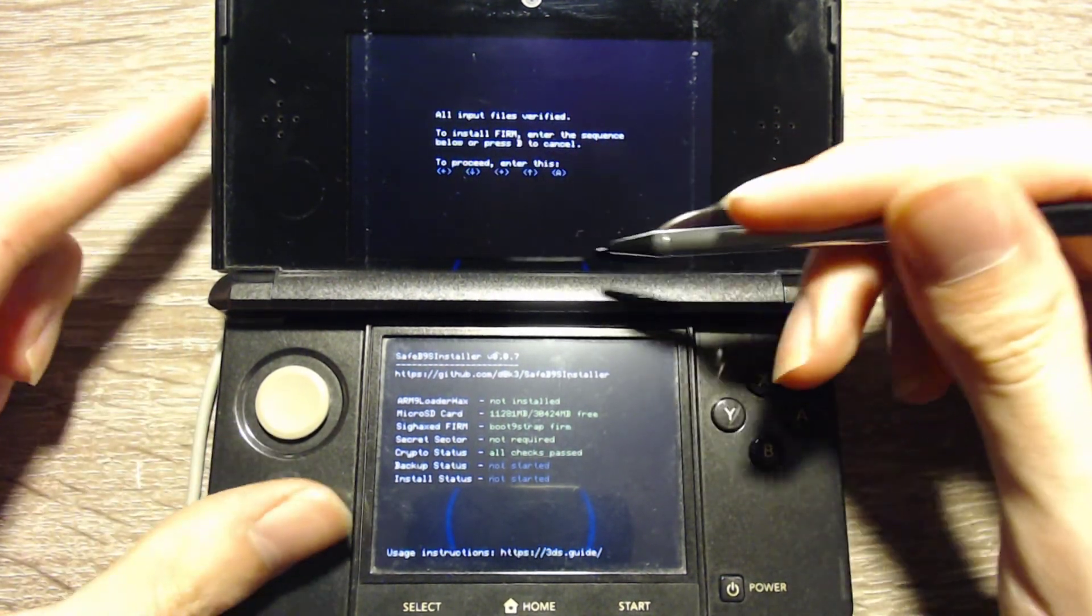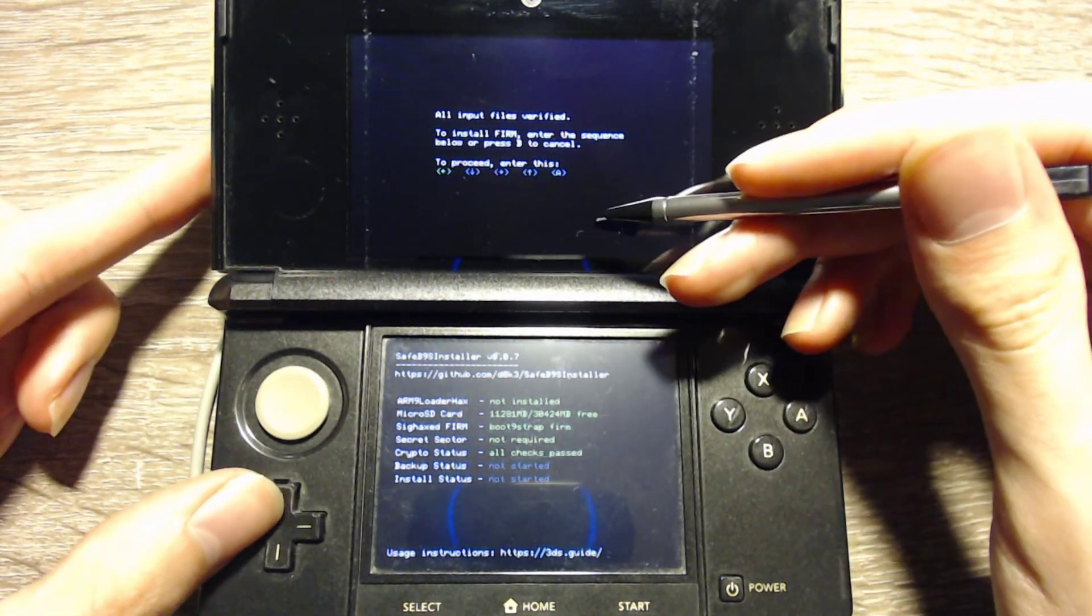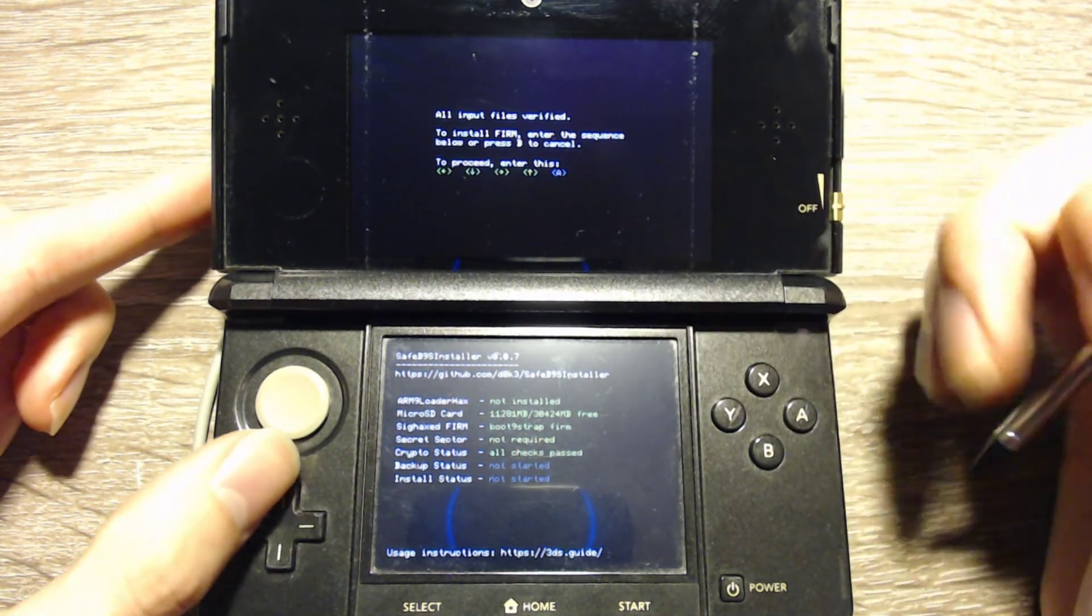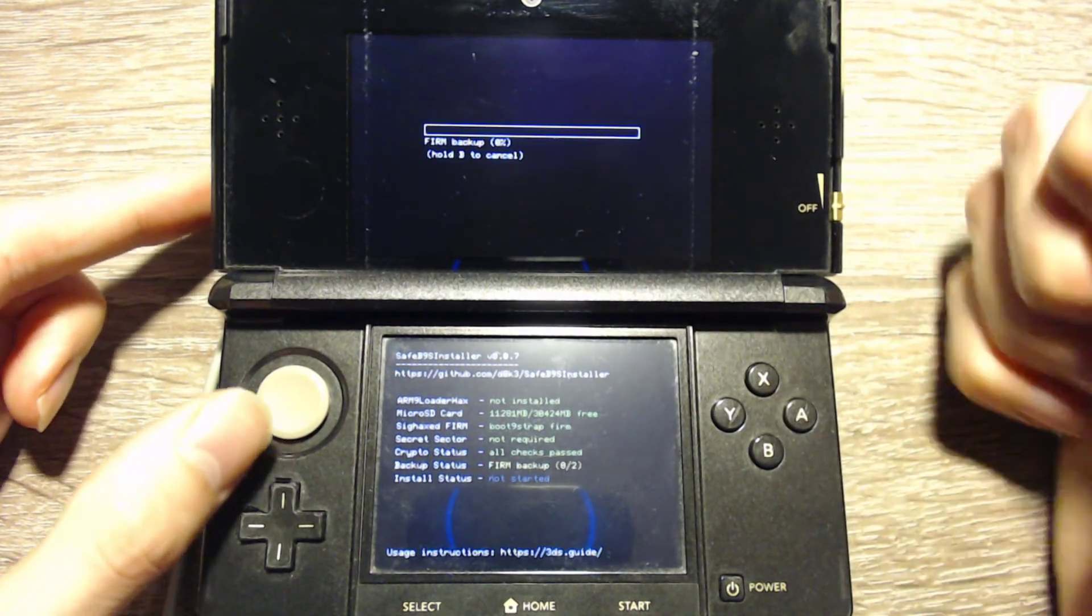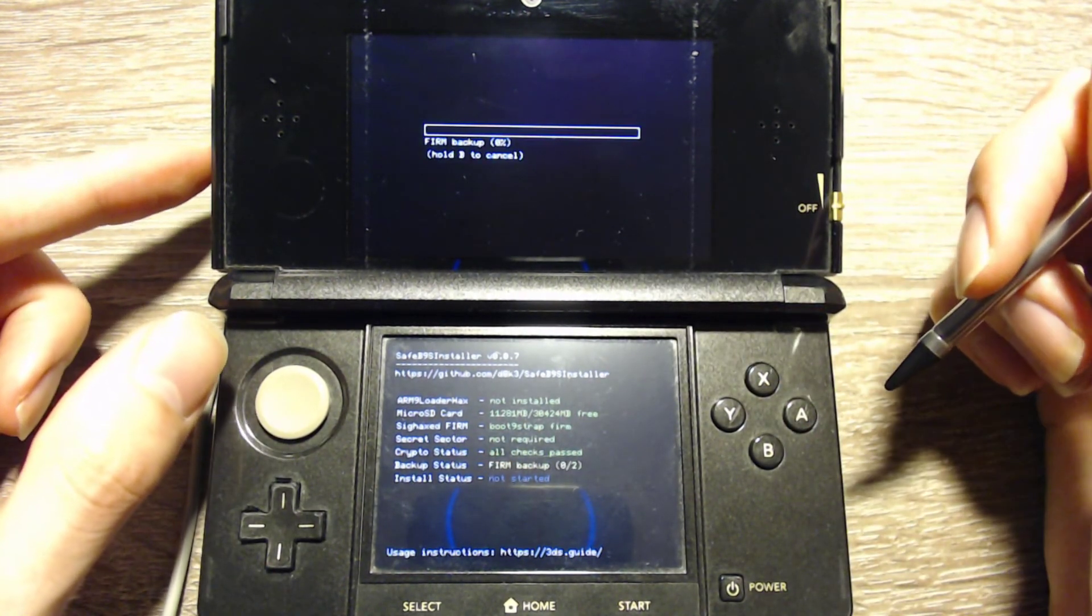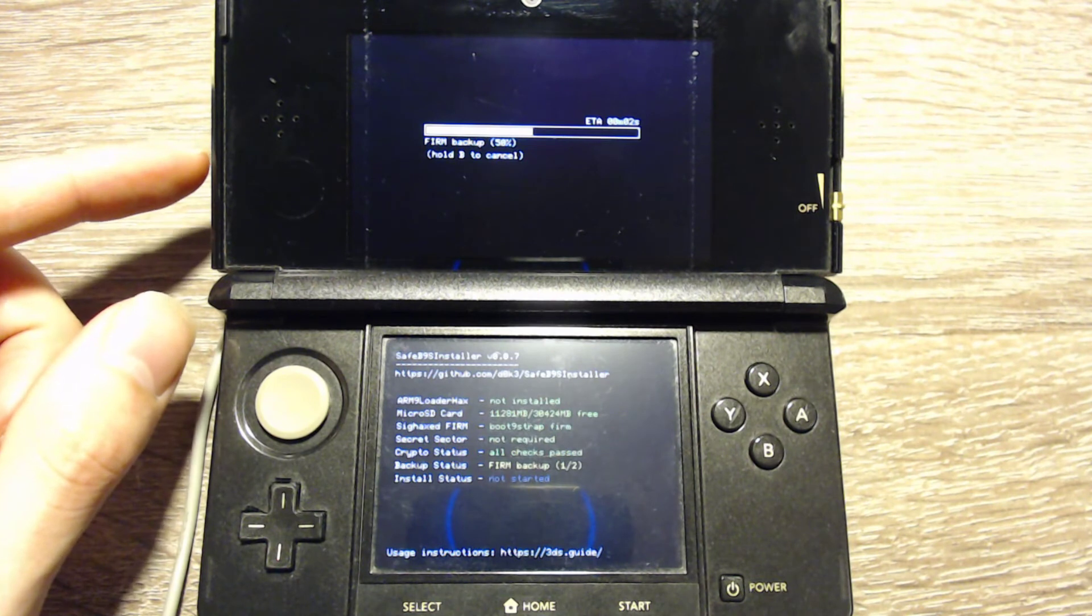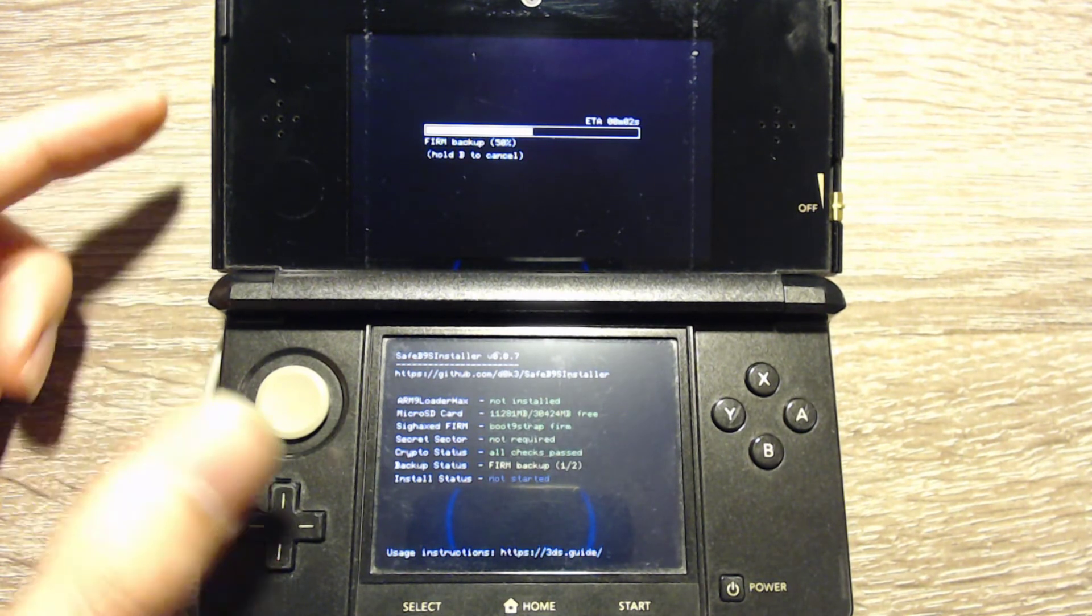But now you can follow the instructions on the top screen. We can press the button combination, and now it will install the custom firmware.